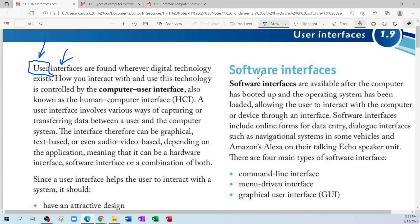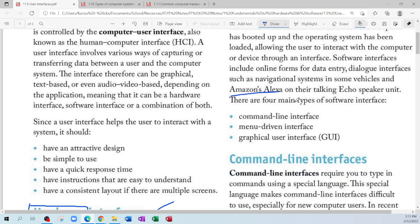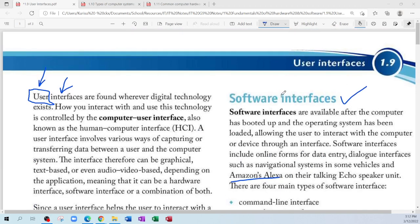The other type of interface is the software interface — basically we're interacting with the software, not doing anything physical. For example, if you have an iPhone you use Siri, if you have a Samsung you use Bixby or Google Assistant. Using Amazon Alexa, Apple Siri, or Google Assistant and telling the assistant to do something — maybe search for a certain word or tell you what's the weather — that is a software user interface.